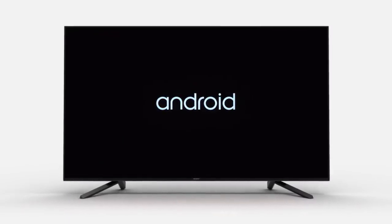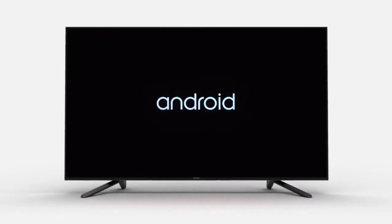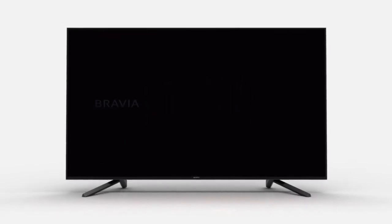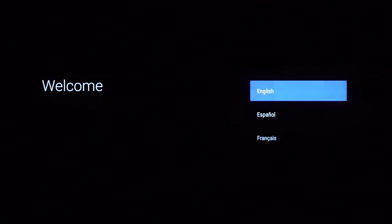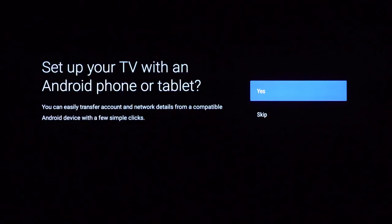Welcome to your Sony Android TV. Select your language preference. To complete this initial Android TV setup, we recommend using your Android phone or tablet for a faster and smooth setup.